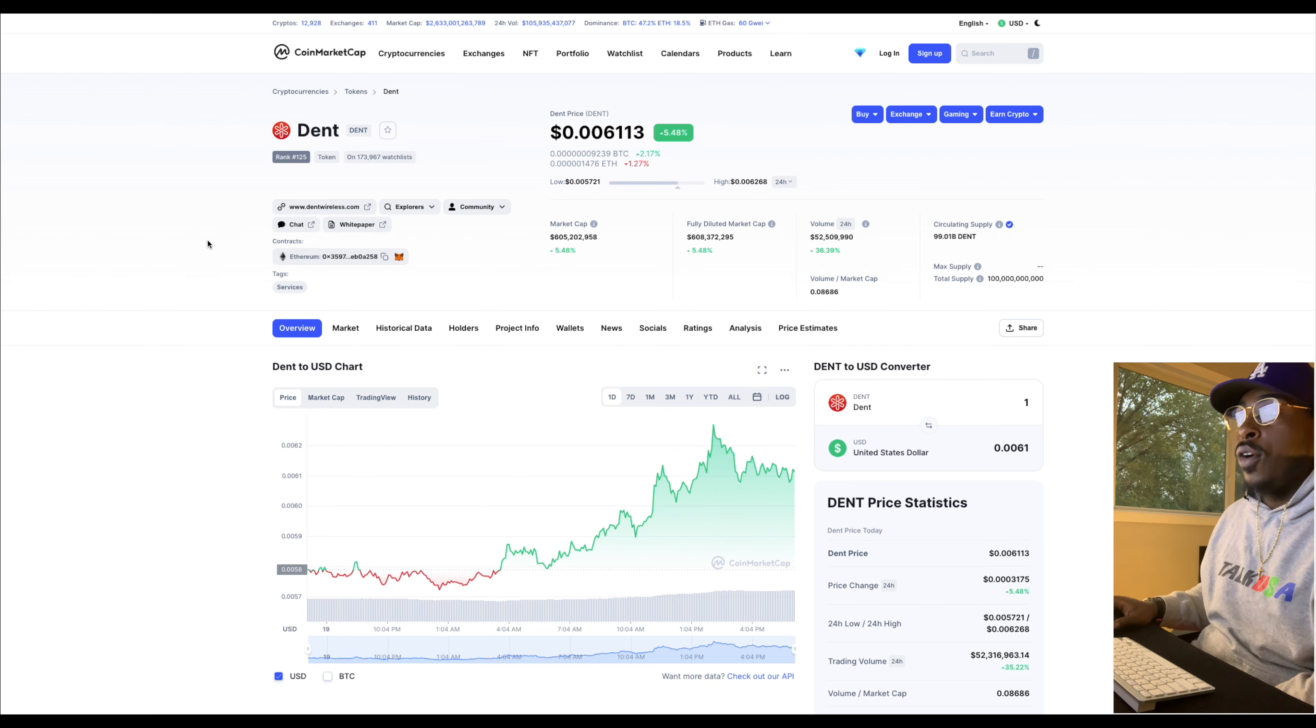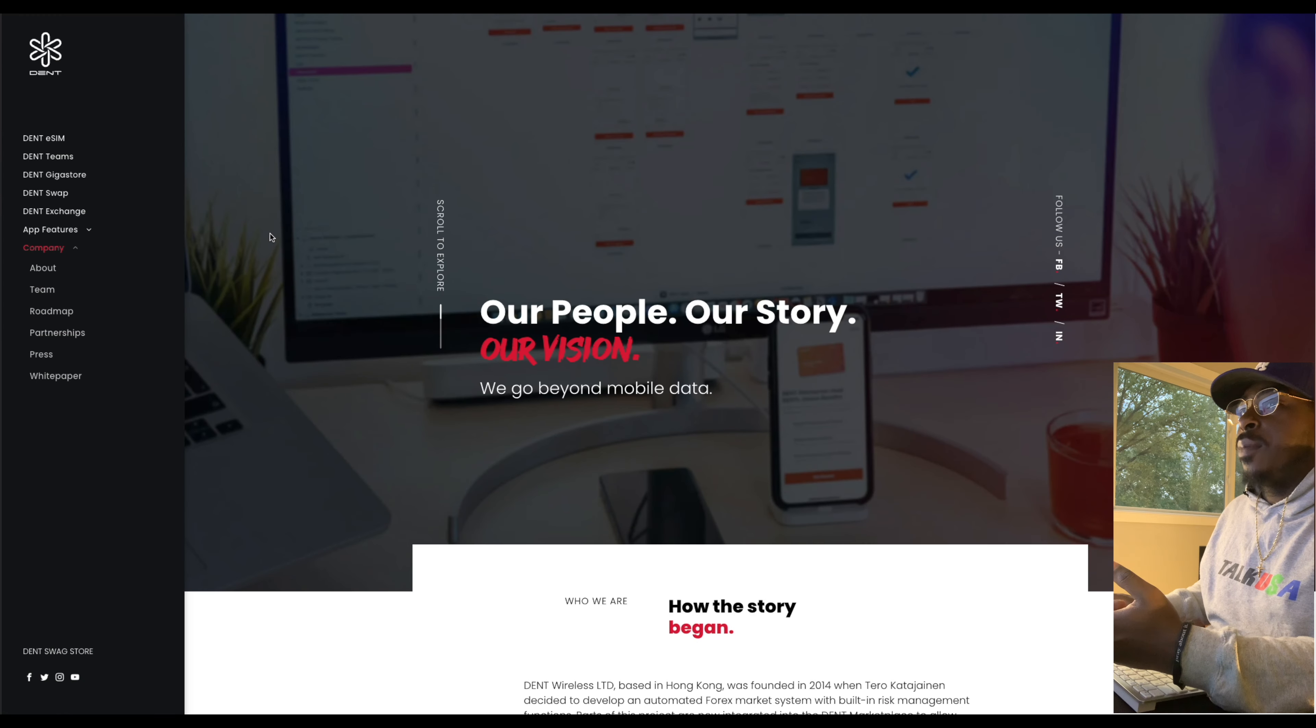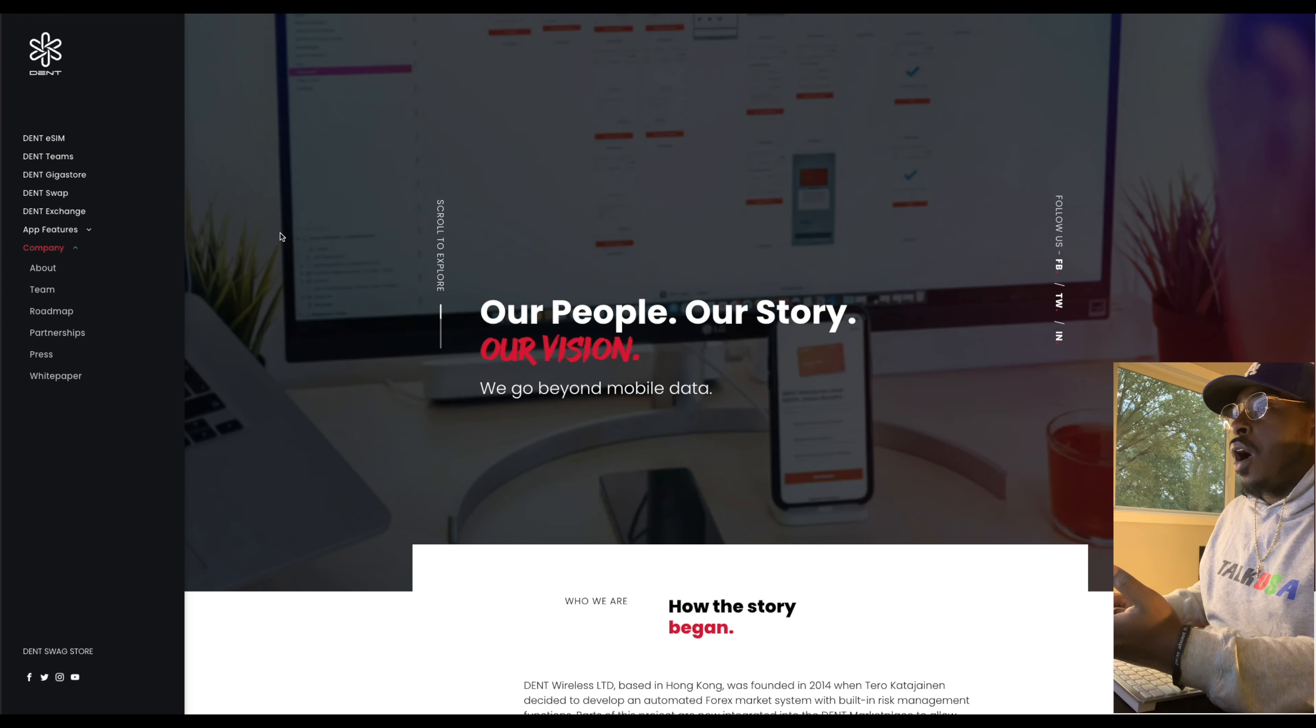And of course, like we said, here at Lift Capital, we only present you guys with coins that are going to be used in the real world and have real use case. It's not joke coins. These are coins that you're going to actually have in your portfolio in at least the next two to three years. So let's take a look at this site.